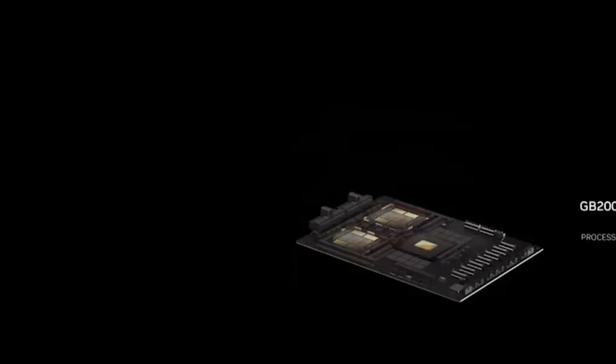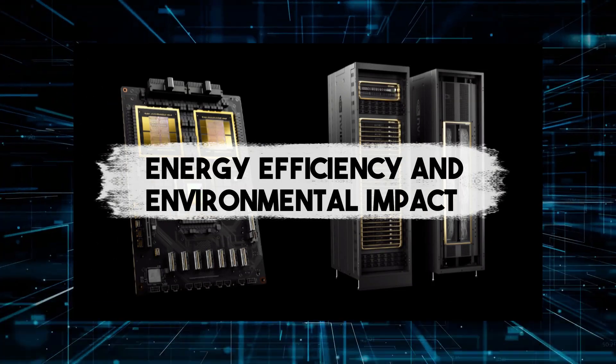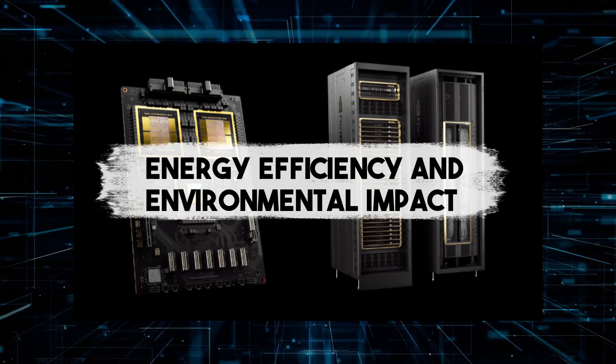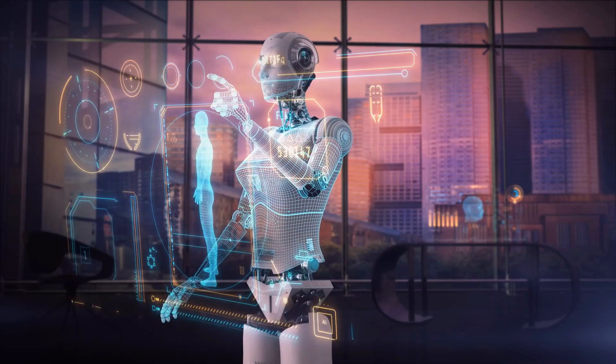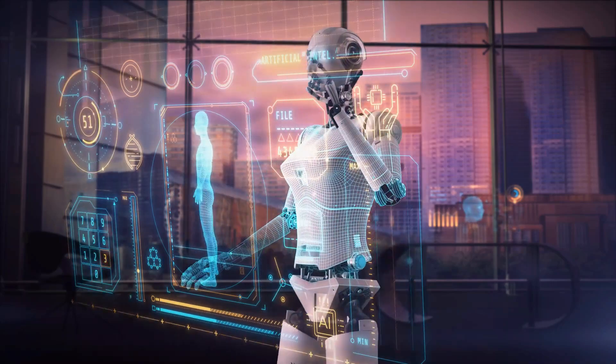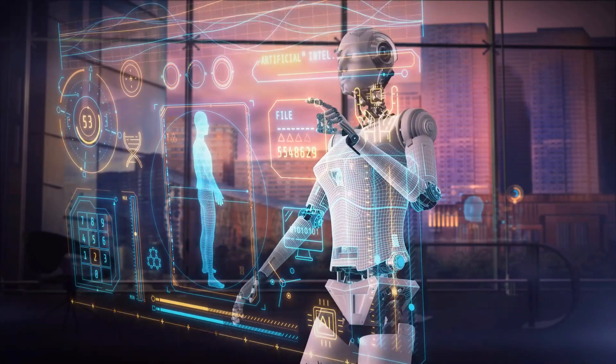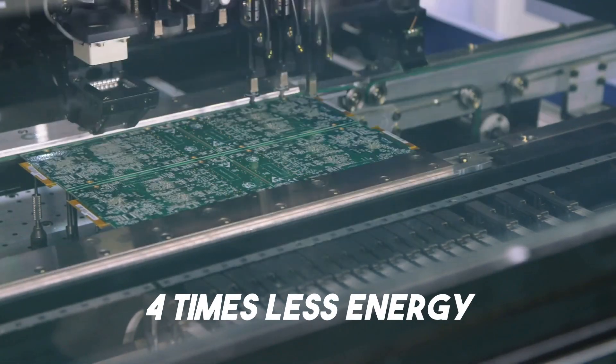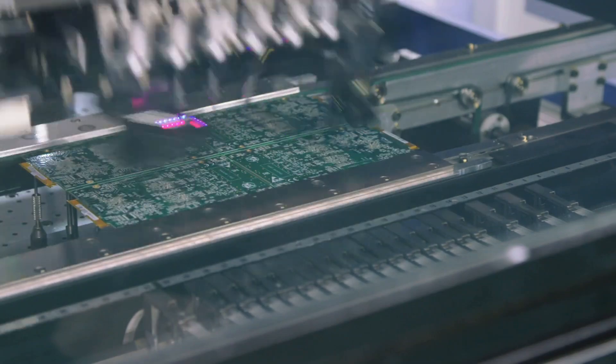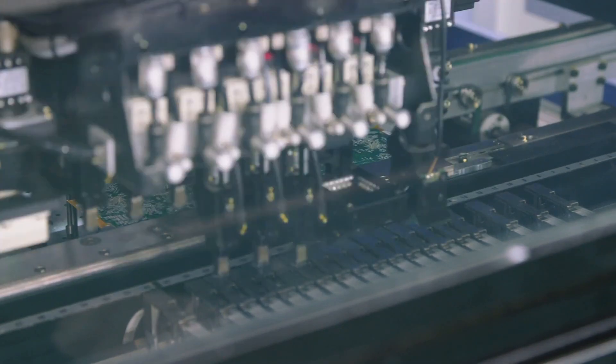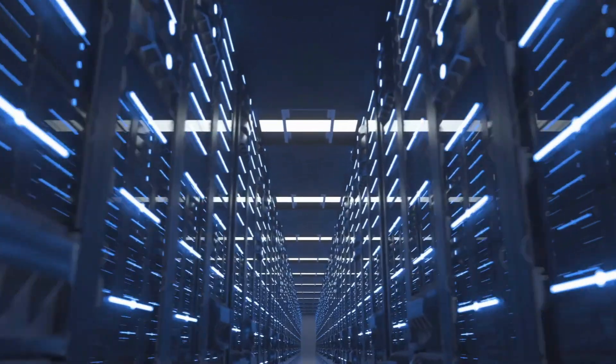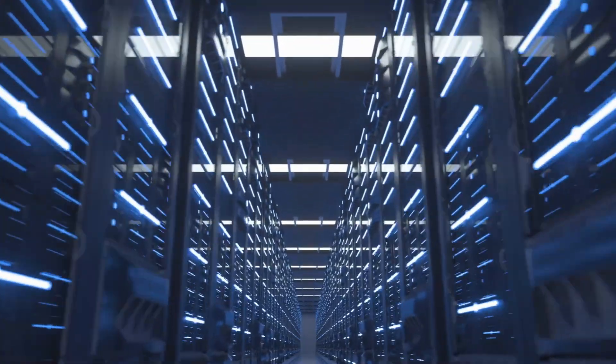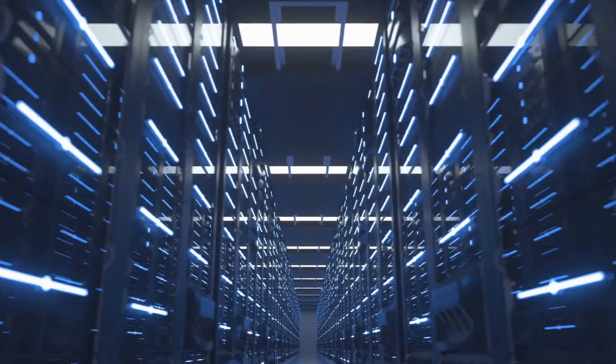As we advance in AI, energy efficiency is more important than ever. The Blackwell B200 is not just powerful but also great for sustainability, using up to four times less energy than its predecessors. It's built with the future in mind.